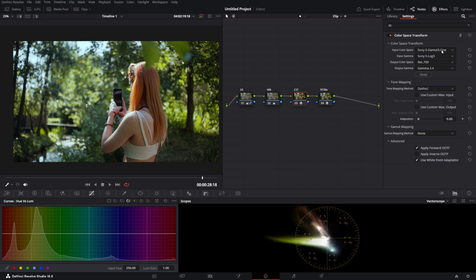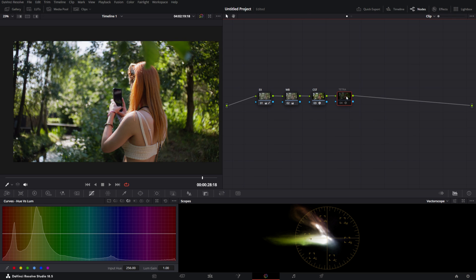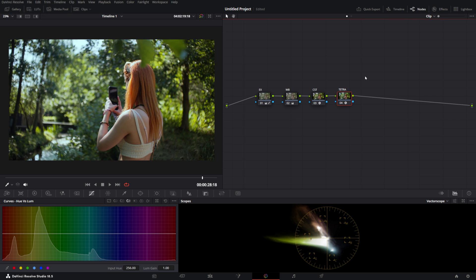from S-Log 3 to Rec.709 Gamma 2.4, a white balance node and exposure node, and then Tetra makes a little bit of a look. So what